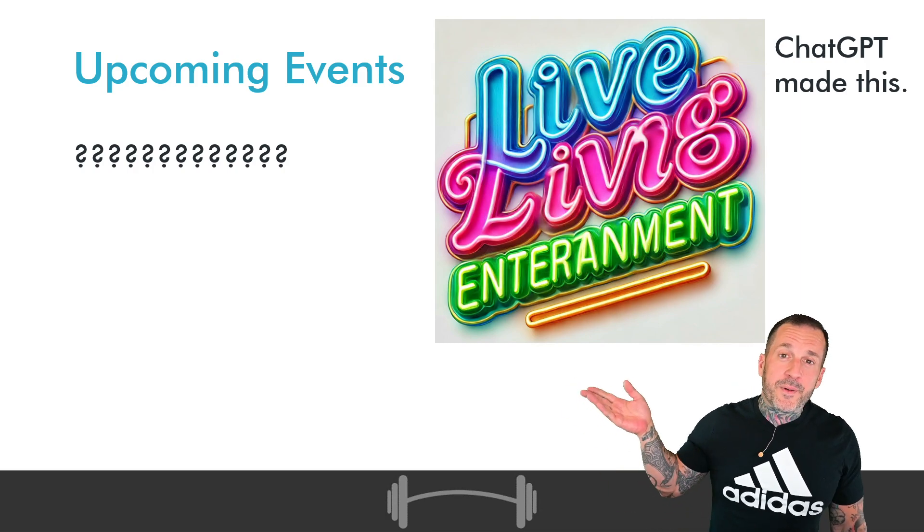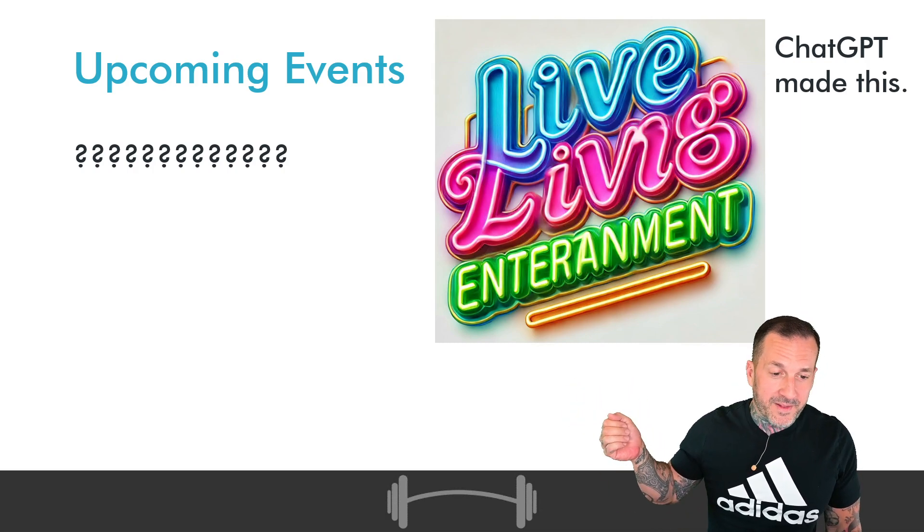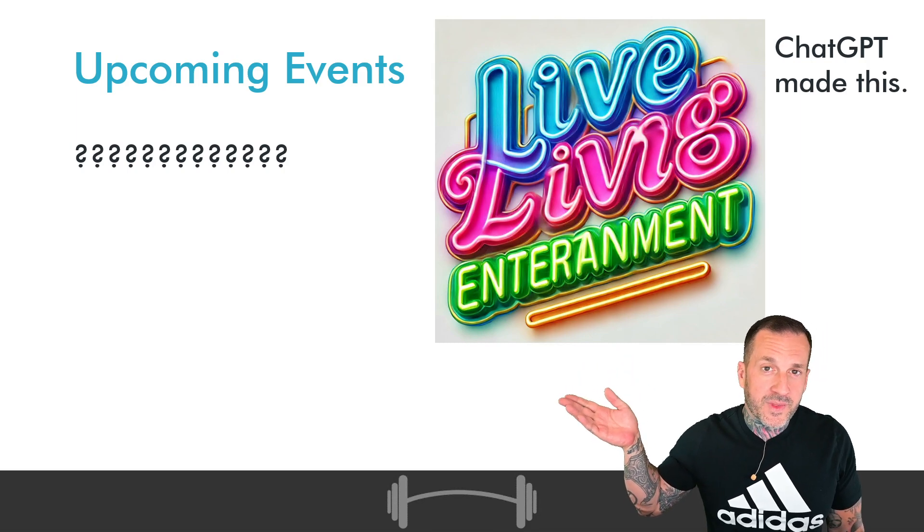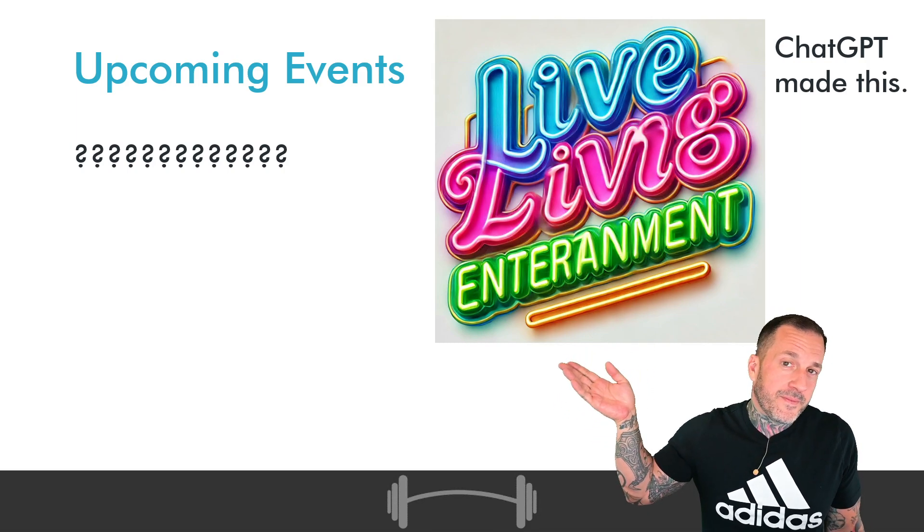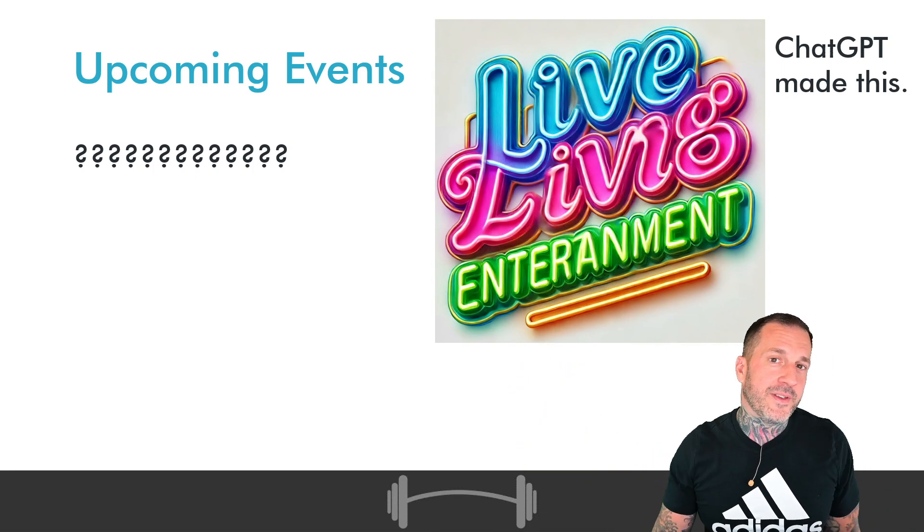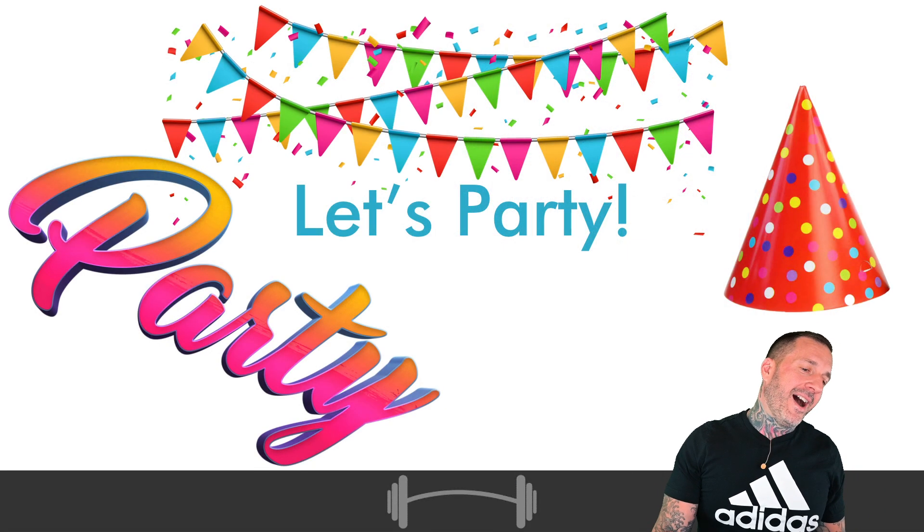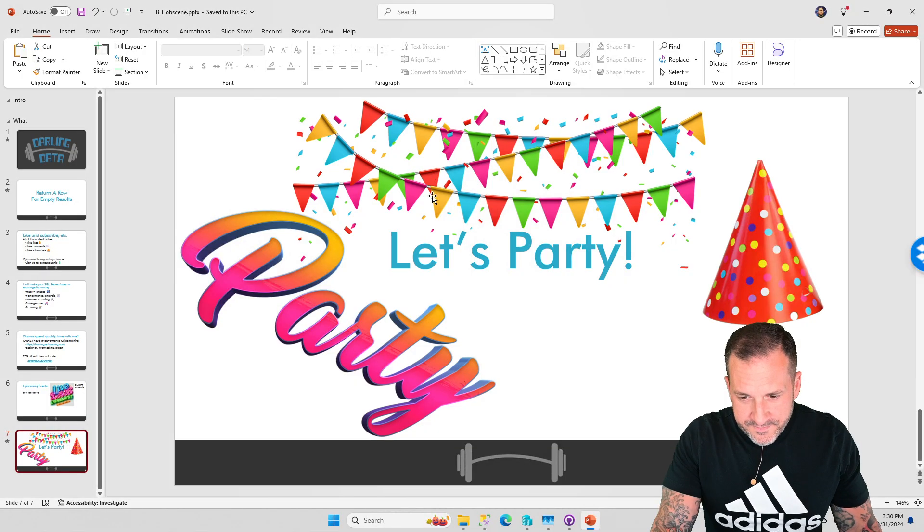I have no upcoming events. I'd love to have an upcoming event. Tell me about your events. I'll get there eventually.